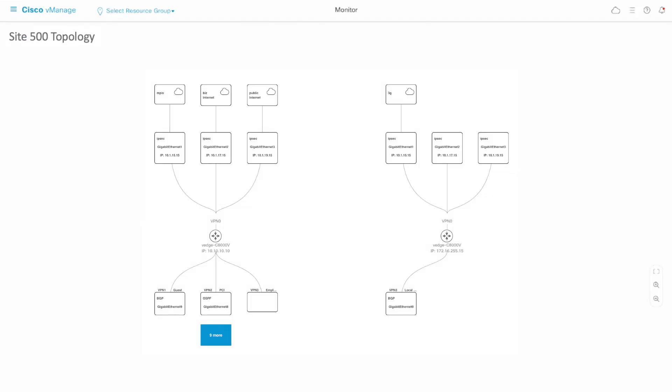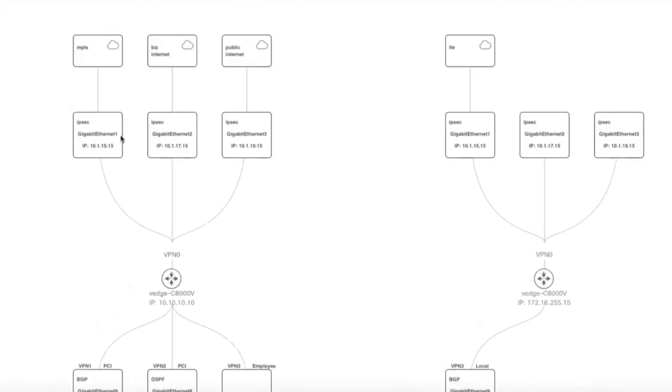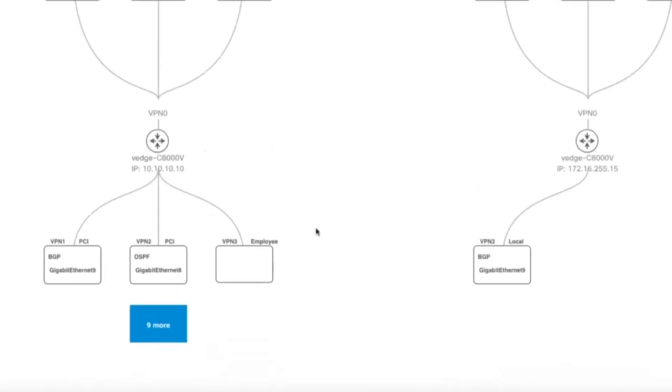The 20.8/17.8 release is the phase 1 of this feature. At the top, the VPN 0, that is the transport interfaces, are shown with details of the interface name, IP address, and color. For the device, the device model and the system IP is shown.